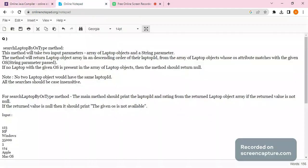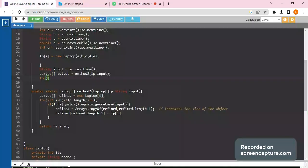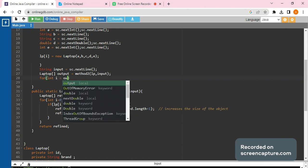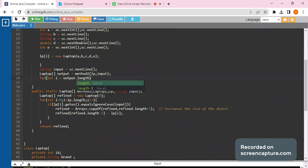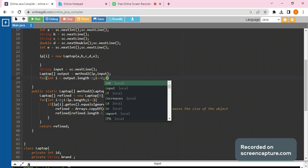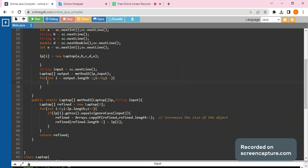Since the question requires results in descending order of laptop ID, and the elements are currently stored in ascending order, we iterate the loop in the opposite direction. We write: 'for(int i = output.length - 1; i >= 0; i--)'. Starting from the last element and going backwards gives us the IDs in descending order.